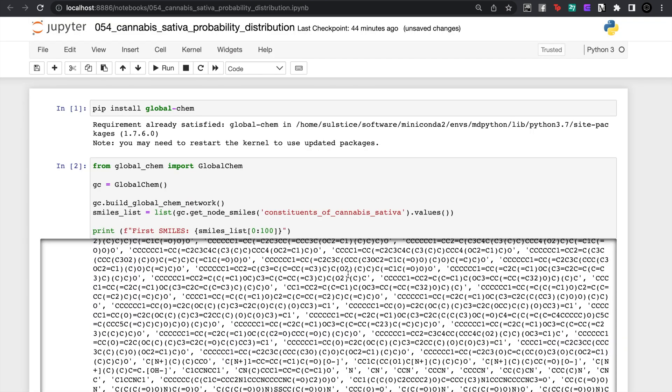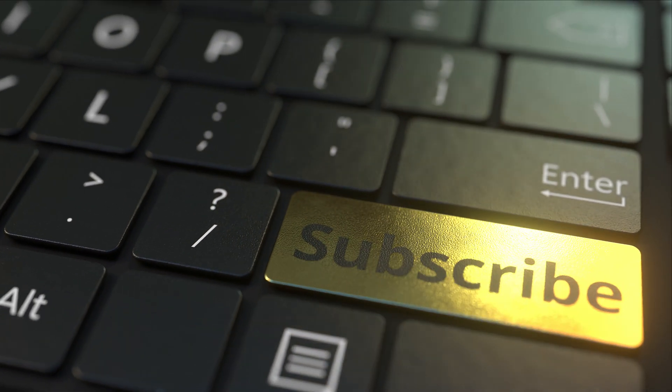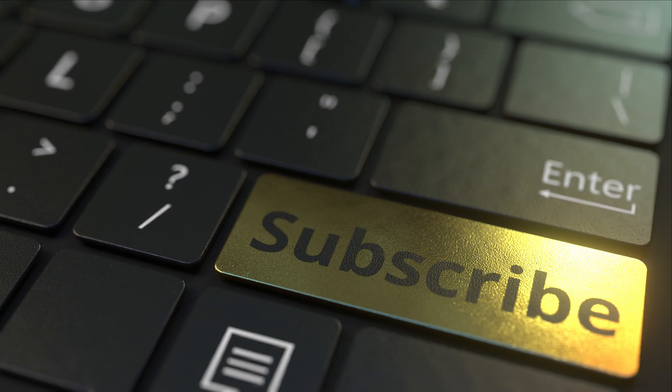That's this video of just analyzing cannabis sativa and getting an idea of how to use these descriptors and analyzing a list of smiles to infer something about that data set. I hope that you guys can play around a bit. Please like and subscribe the video and I'll see you guys in the next lecture. Thank you.